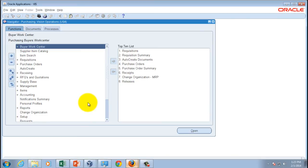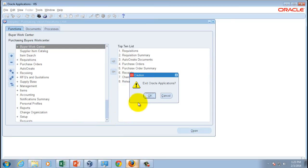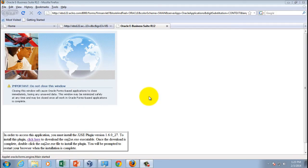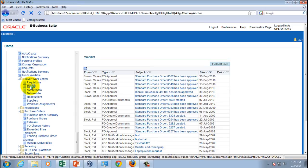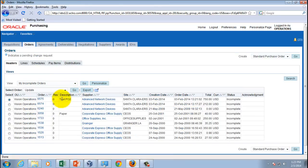Let's go back to the JSP-based purchase order form to verify whether we can view the newly entered purchase order there. I'll close the Java-based Oracle Application Forms session, go back to the JSP interface through the different menu, navigate to Orders, and look for order number 6575. There it is — 'Test PO2' was the description, order number 6575.